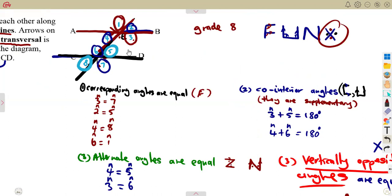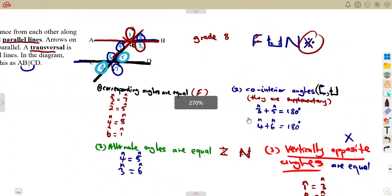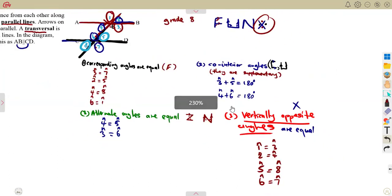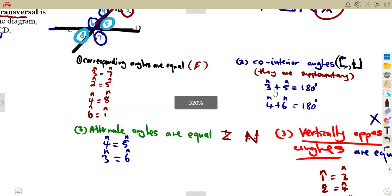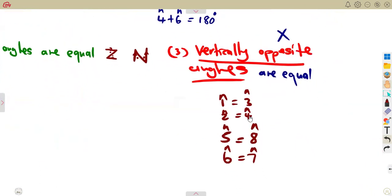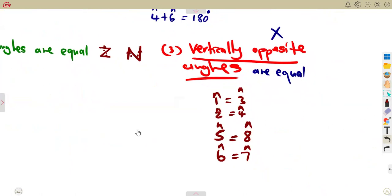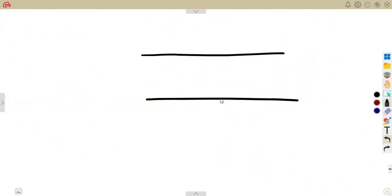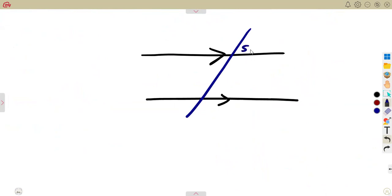Whenever you are given parallel lines, the major parts to revise and understand are: corresponding angles are equal; co-interior angles add up to 180 degrees — they are supplementary; alternate angles are equal; and vertically opposite angles are equal. From that, even if you are just given one angle, you must be able to fill in the whole diagram. I want you to revise your basics from grade 8.